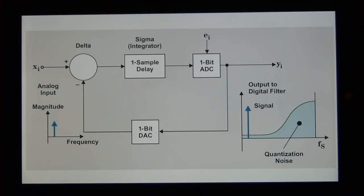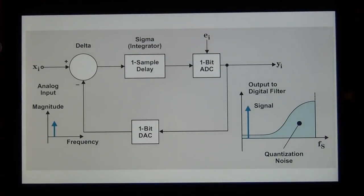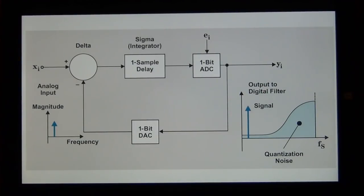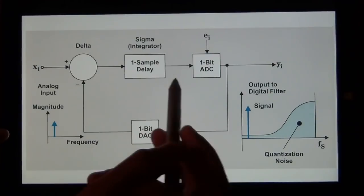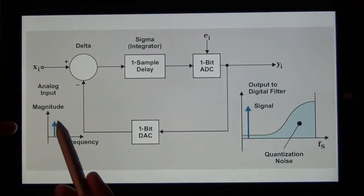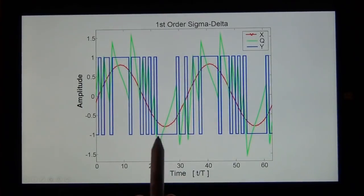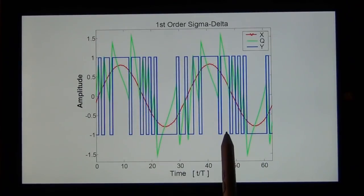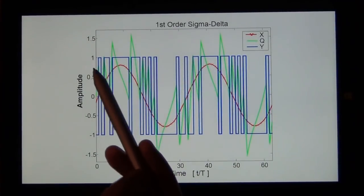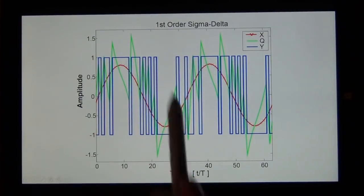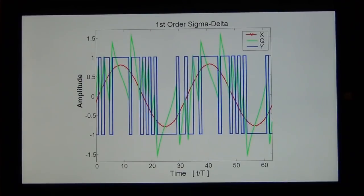Here's what the output looks like. The input is an analog sinusoid; the output is ones and zeros; the error signal is the subtraction of the fed-back output from the input. The blue is the digital output, the red is the input sinusoid, and the green is the error signal. That error signal is continuously integrated and fed back, which gives rise to the transfer function that shapes the spectral noise.